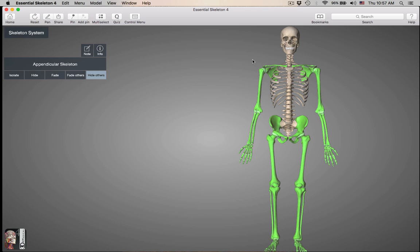Girdles are the bones that connect the limbs, either the arms or the legs, to the axial skeleton. This video is just going to be going over the pectoral girdle.